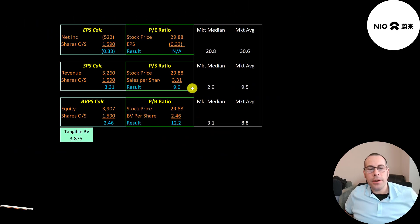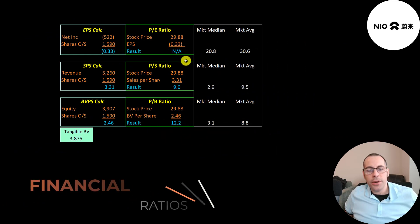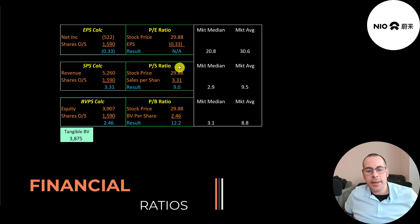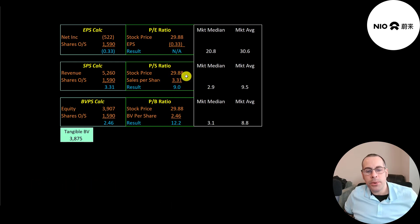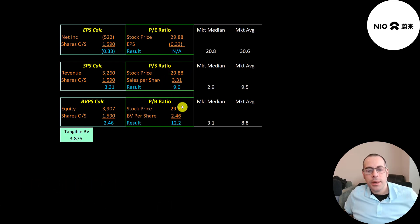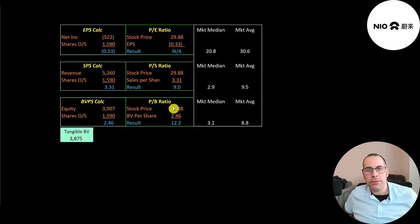Let's look at their financial ratios. We can't look at the PE since they have negative net income. Their price to sales is a bit high at 9.0, that's stock price over sales per share. Their price to book is also high at 12.2, that's stock price over book value per share.